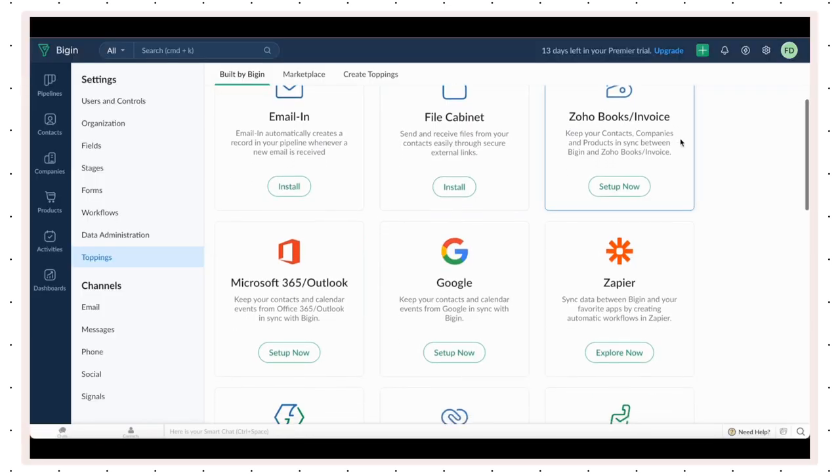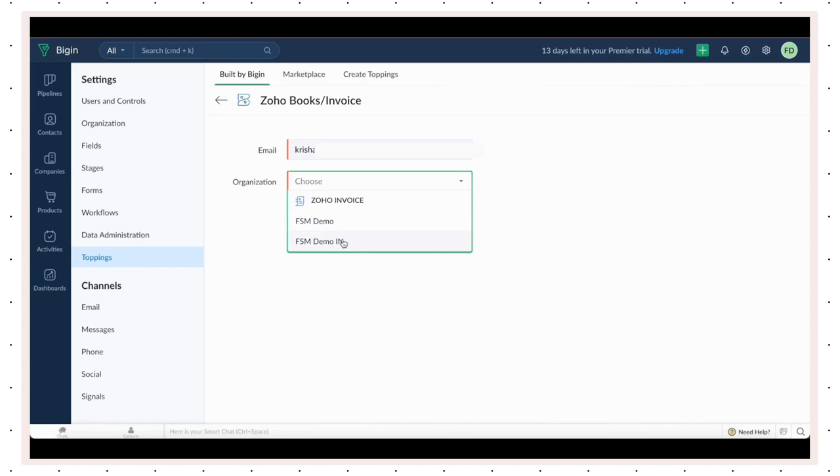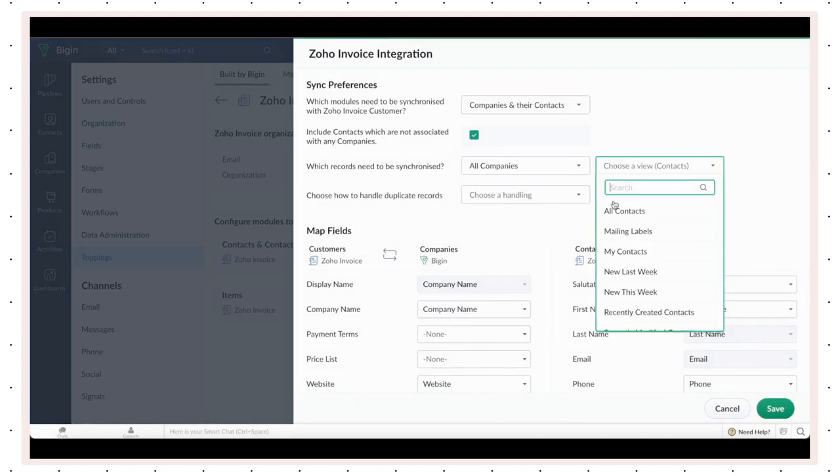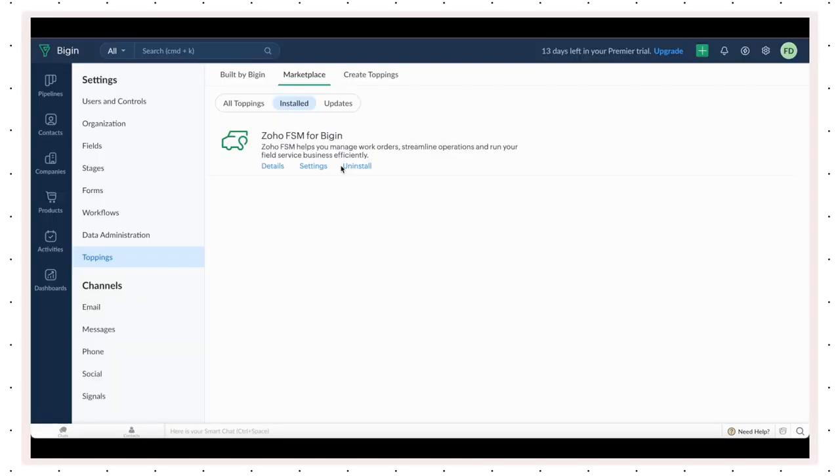To do this, go to Zoho Books or Invoice under Built by BigIn. Choose the same organization name as that of FSM. Now, you can check and configure the contact and item sync.